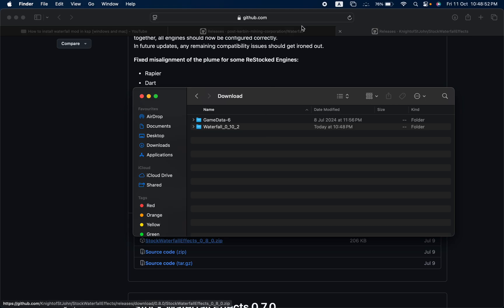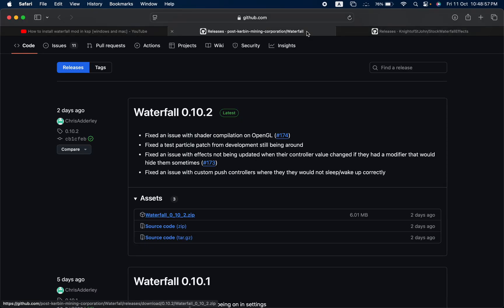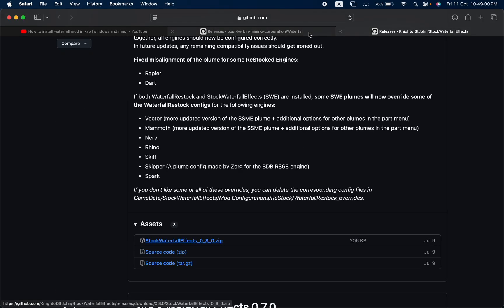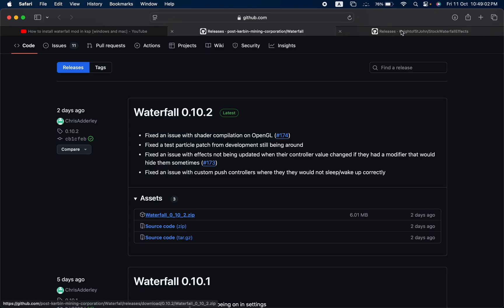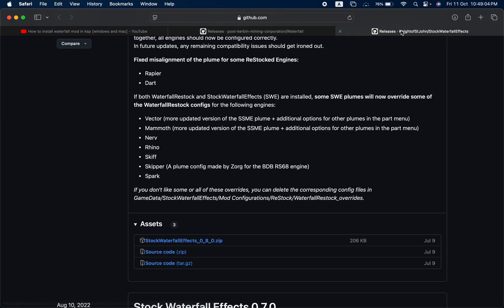Welcome to the updated installation guide for the Waterfall mod in KSP. Let's get directly to the point. First step, open the links I've shared in the description of this video.